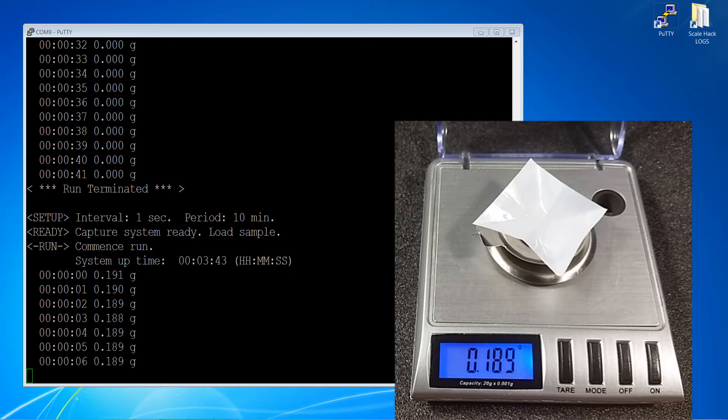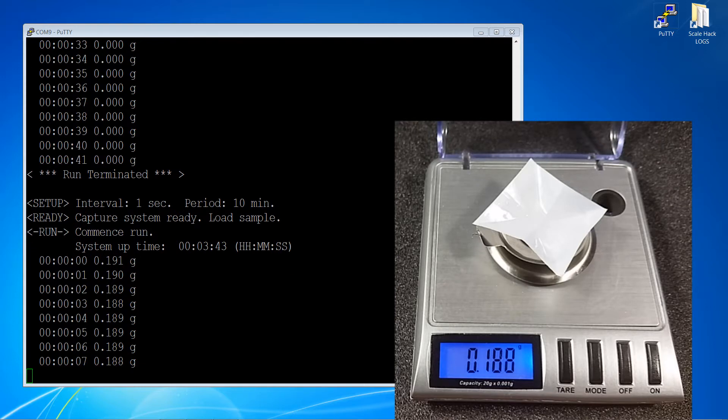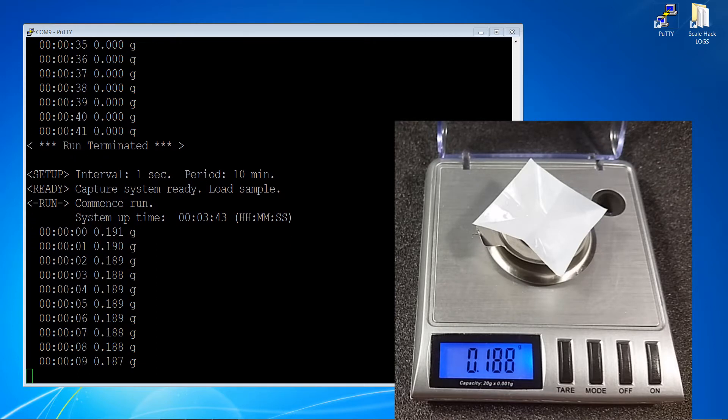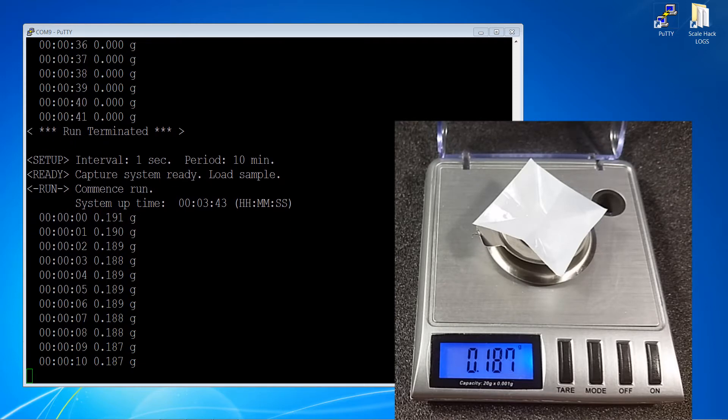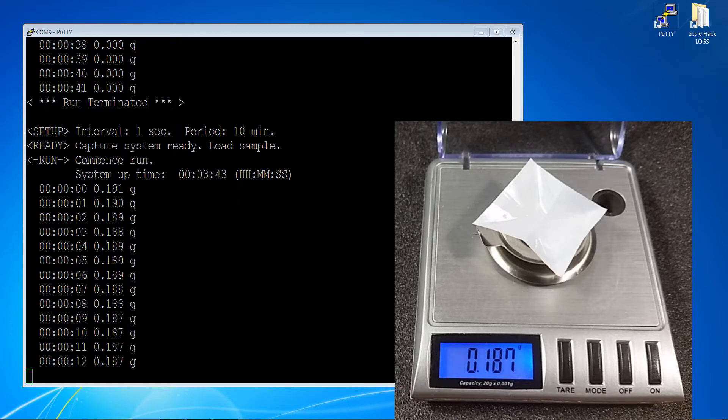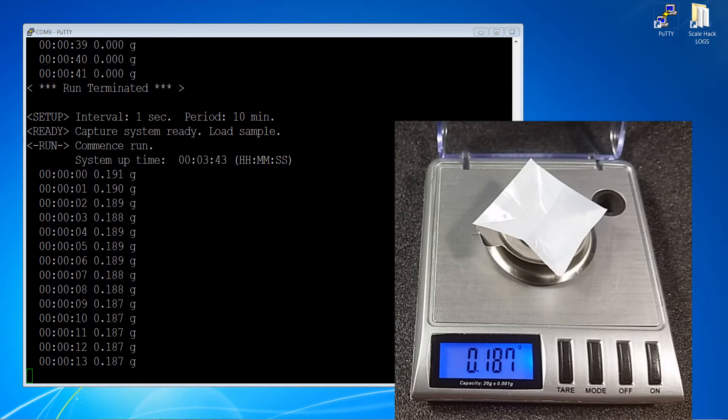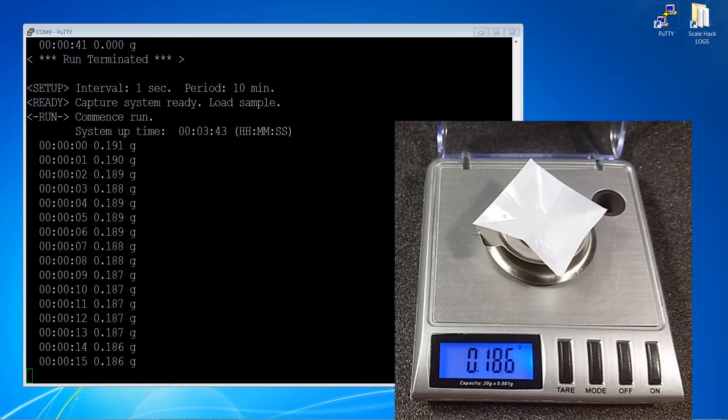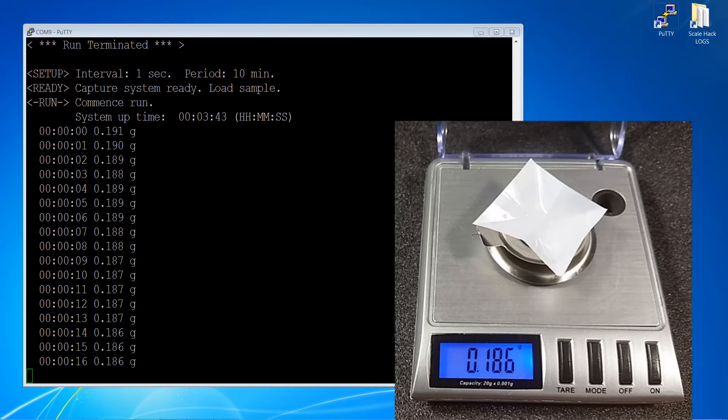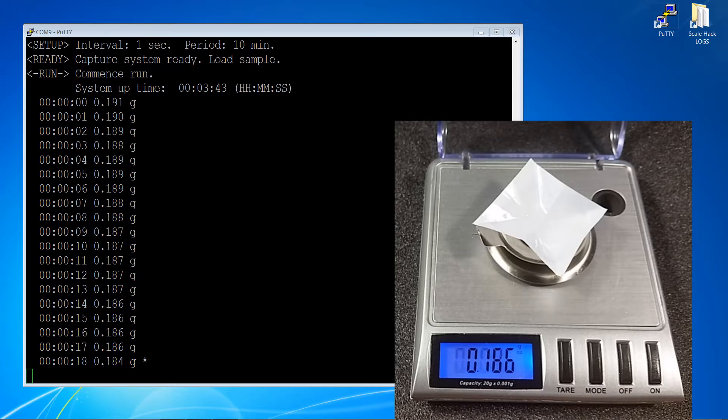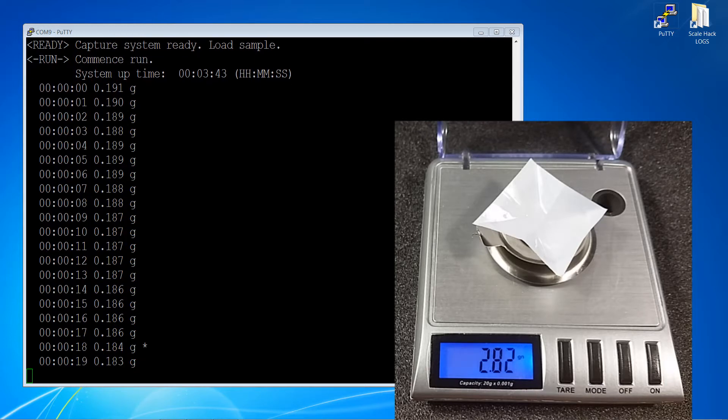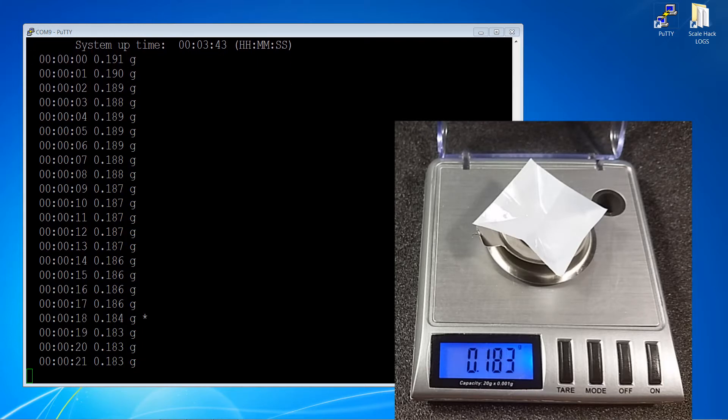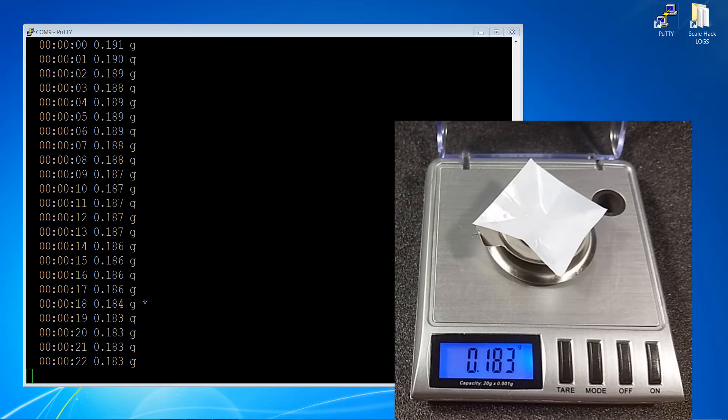As you can see the system's been running for three minutes and 43 seconds. I'm starting off with 191 milligrams of isopropyl alcohol and I'll let this run until the time is finished. So for now we'll just let this go and we'll pick it up in a little while.